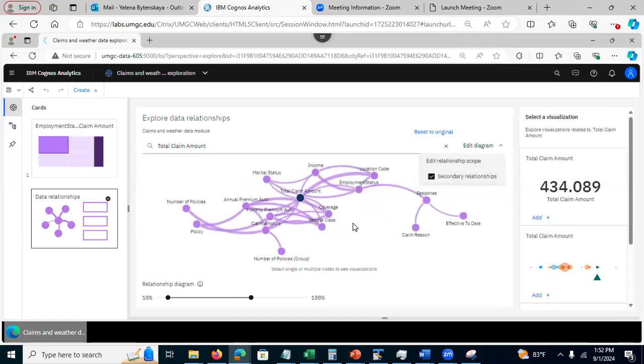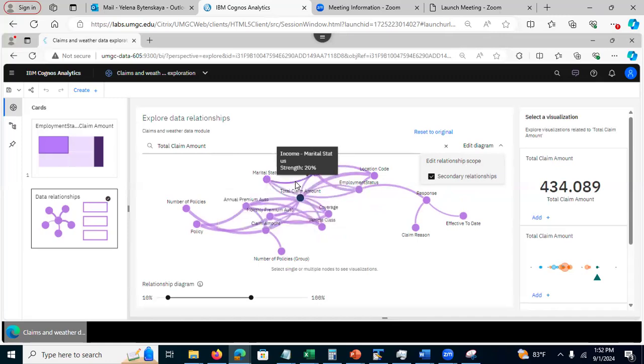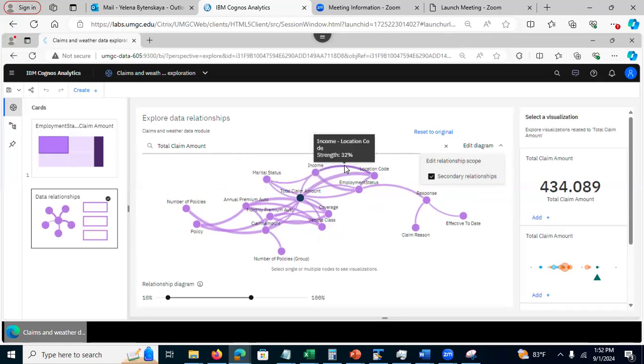So now, I see the relationships among other fields that may or may not be related to total claim amount. Like, for example, here, I see that marital status is related to income and the relationship strength is 20%. Income is also related to location code and the relationship strength is 32%.